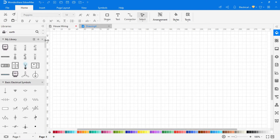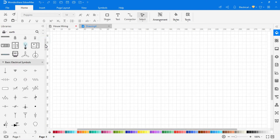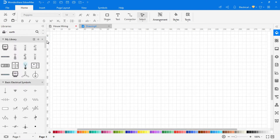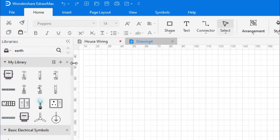Here on the left side you find a library. In this library you can find all kinds of basic electrical symbols.